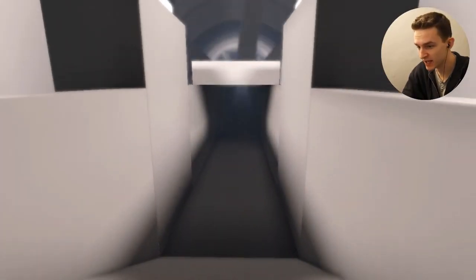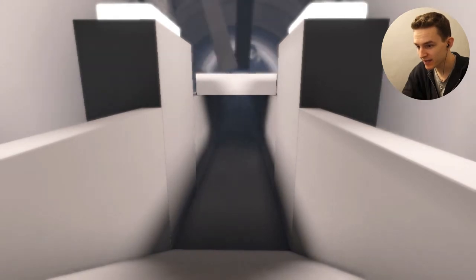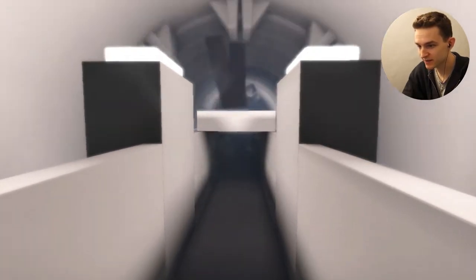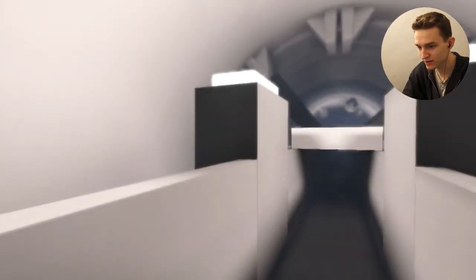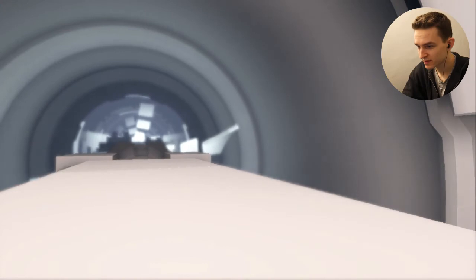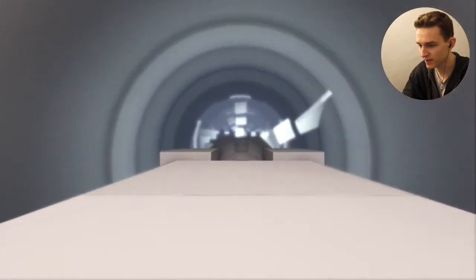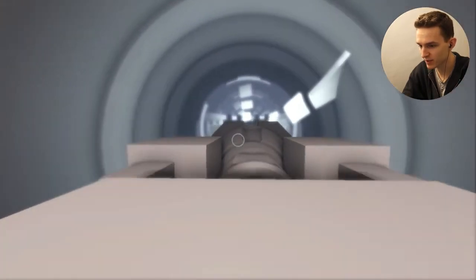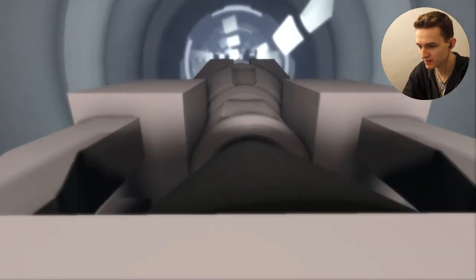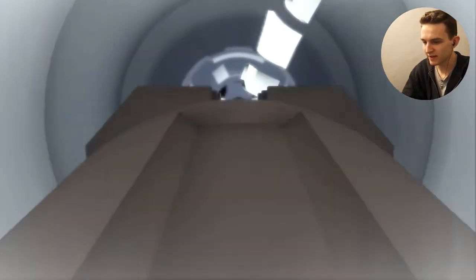By jumping down into it right away, it kind of like blows you here. It's so weird. I don't know, man.